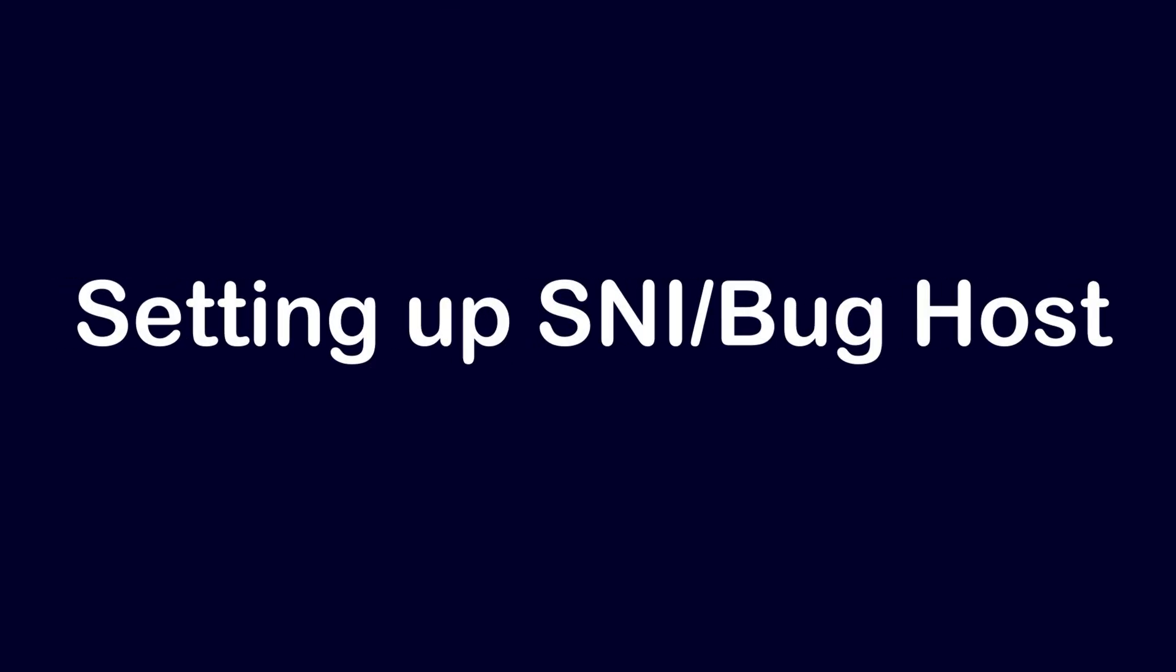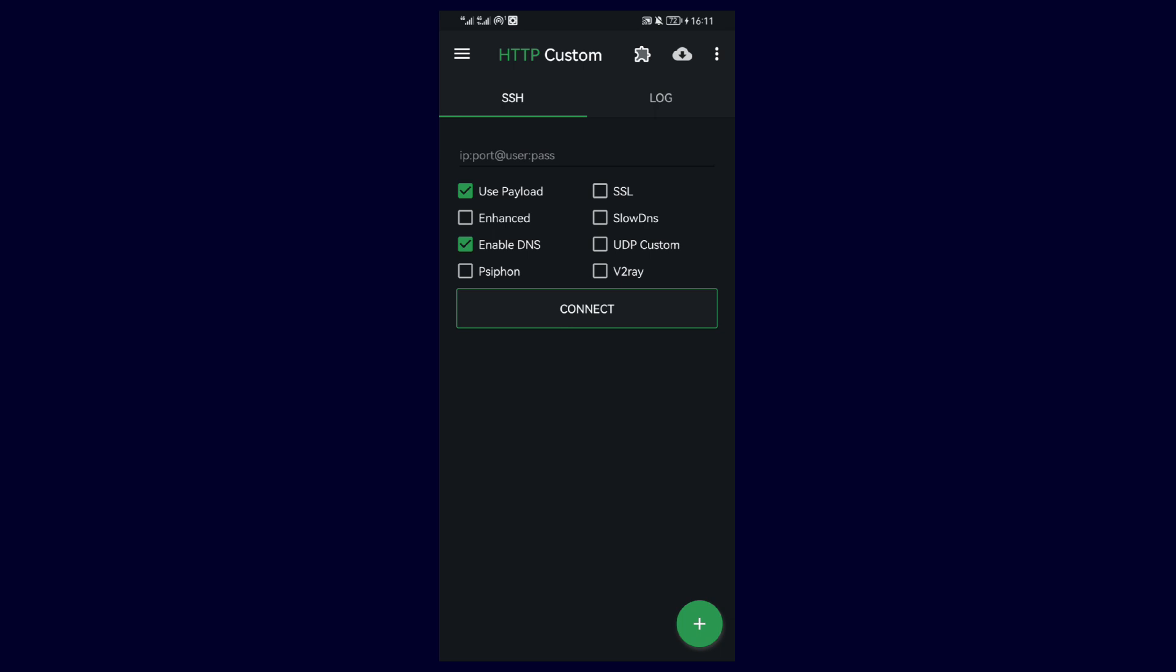Alright, so to set up the SNI, I'll simply use whatsapp.com as an example. I can't provide you with any real SNI because of the potential of misuse. That's something you have to look up depending on the country where you are.